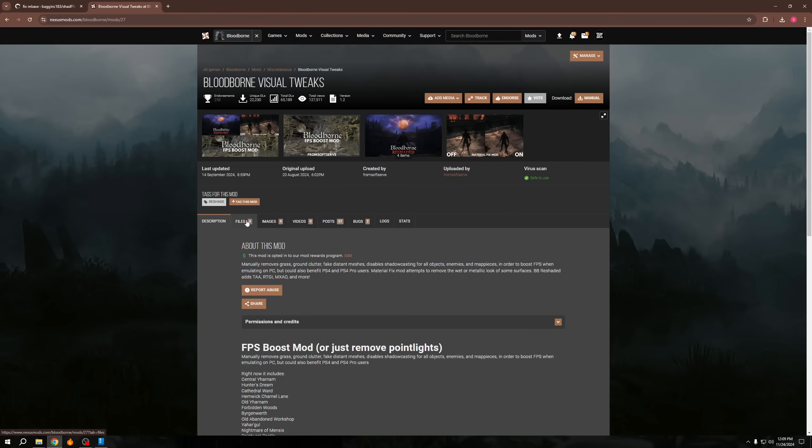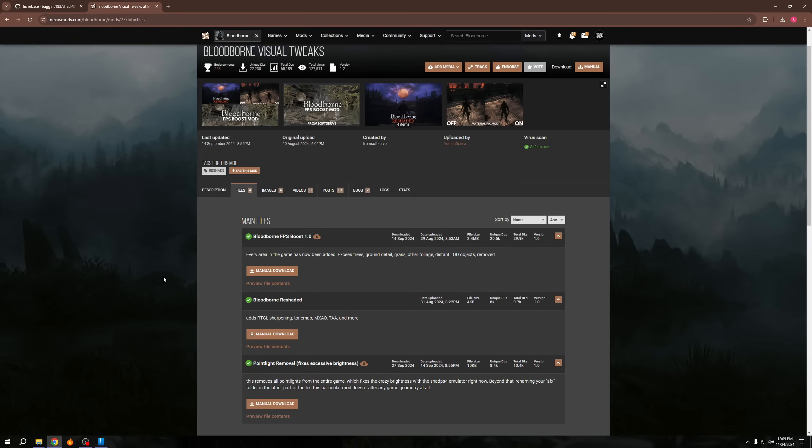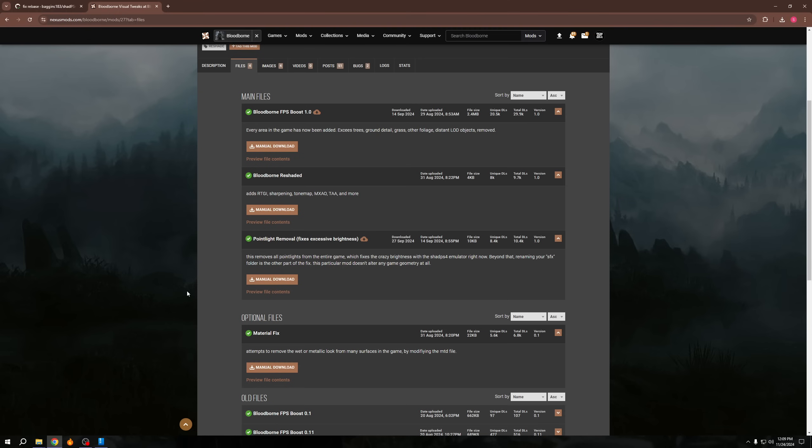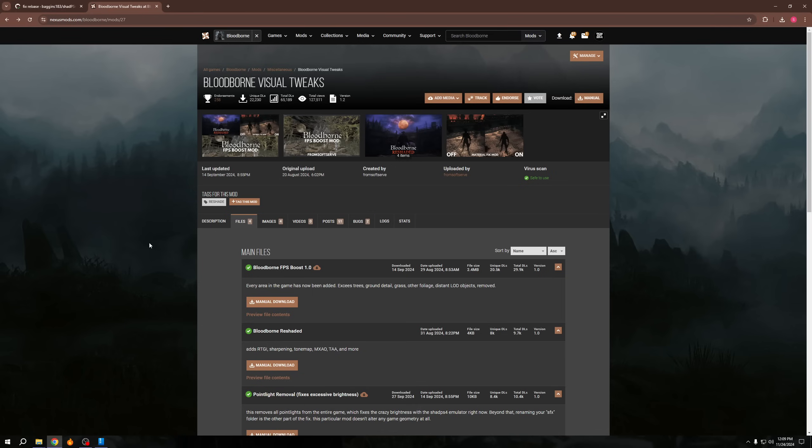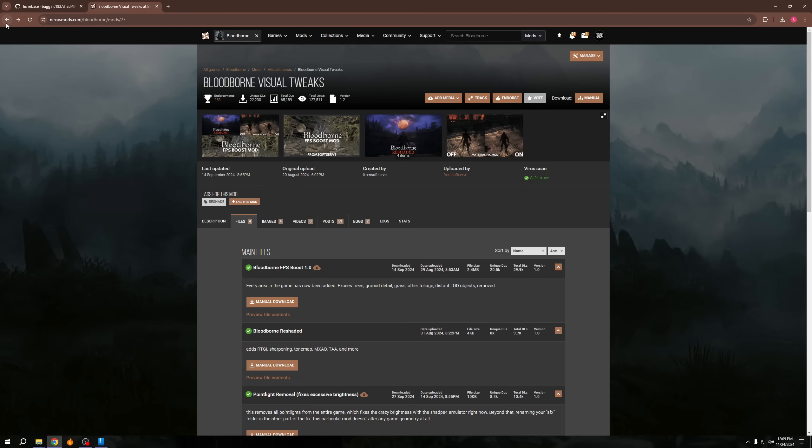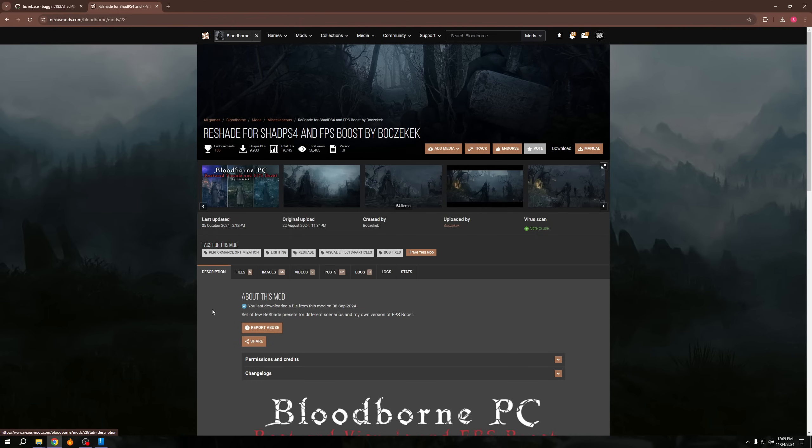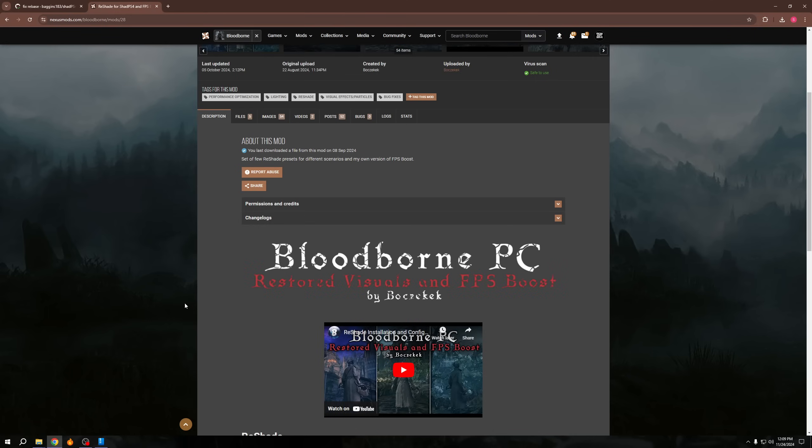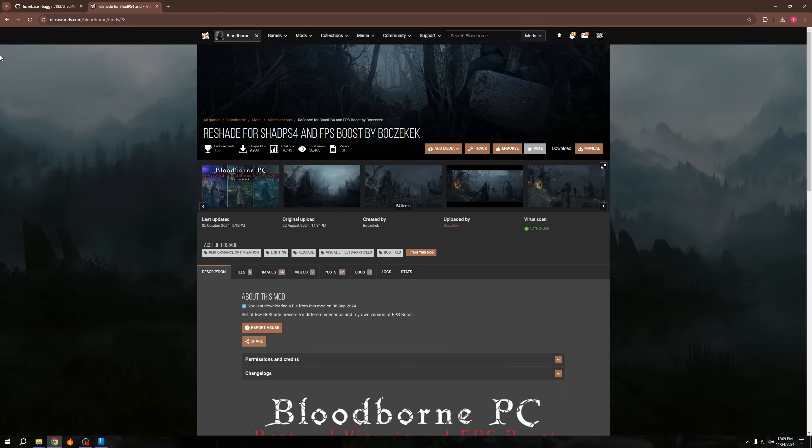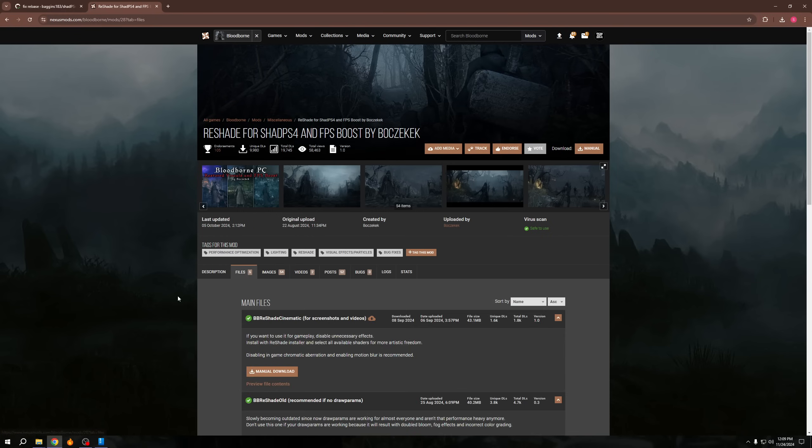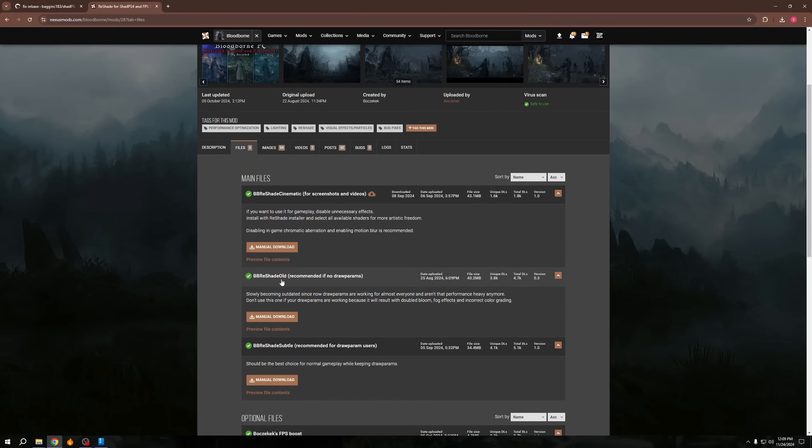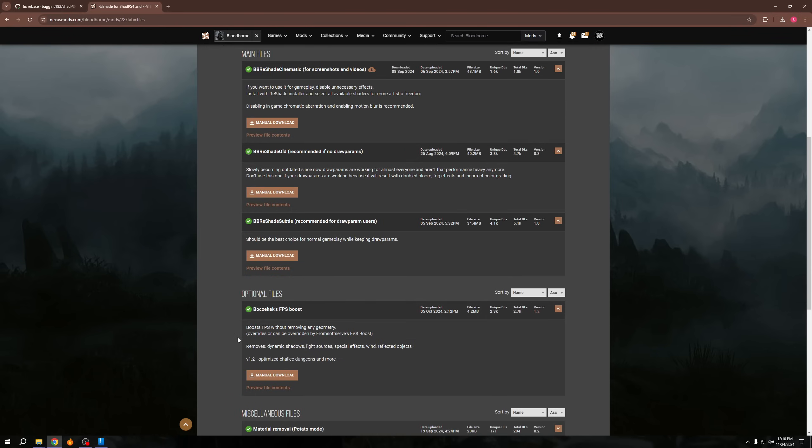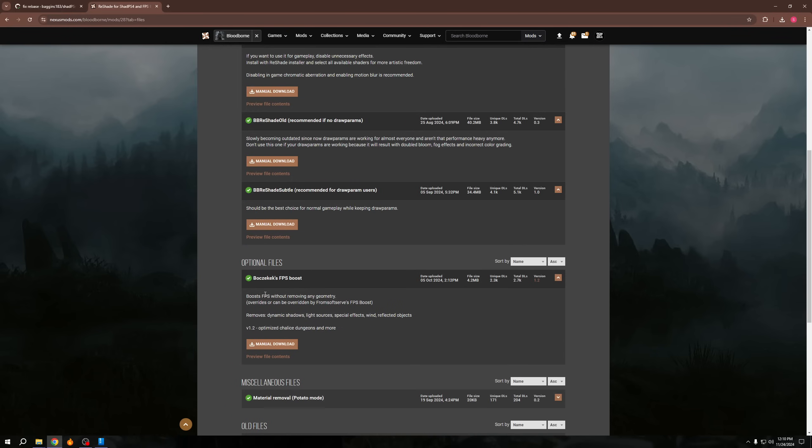Now inside my visual tweaks, there's not really anything in here I would recommend at the moment. This was older, like the FPS boost. I don't really recommend anymore. It removes a lot of stuff. So I would only recommend the FPS boost if there's no other option. Like if you want, I think if you're on Steam Deck, the FPS boost would be a good one. But quite honestly, there's an FPS boost by Bach that I can never say the name, but fantastic modder, fantastic reshade, but they have their own FPS boost that doesn't remove all the geometry. So that's an optional one that I would recommend. Yeah, that's the cinematic reshade. I've tried the reshade old. Yeah. If no draw params. And then here's the FPS boost. It says boost FPS without removing any geometry overrides. Yes. So it removes dynamic shadows, light sources, special effects, winds, and reflected objects. Yeah. So it basically doesn't touch the geometry, but it disables a lot of other things, which works out pretty well.